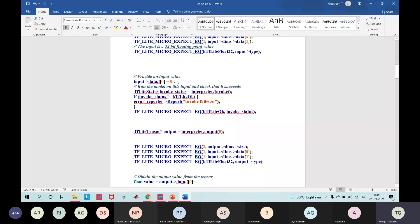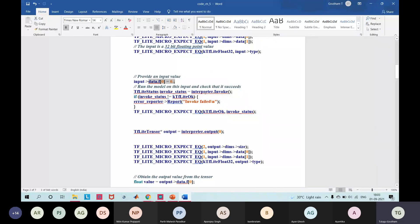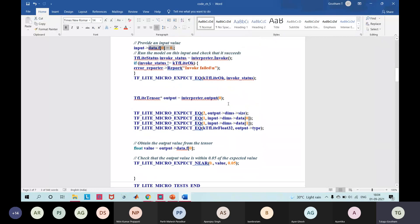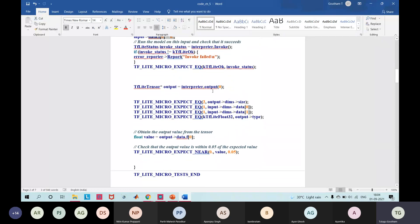To run the inference, we feed the input data value zero and invoke the interpreter. When the interpreter is invoked, the invoke status is set to kTfLiteOk. If it is not equal to kTfLiteOk, that means the invoke has failed and we report it. We then check for the output and check the dimensions of the output. Finally, we assess the difference between the first argument and the second argument is less than the third argument — a tolerance check.